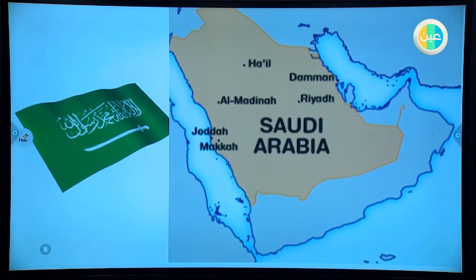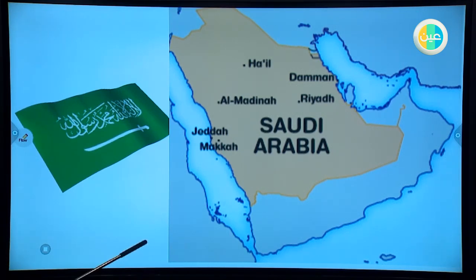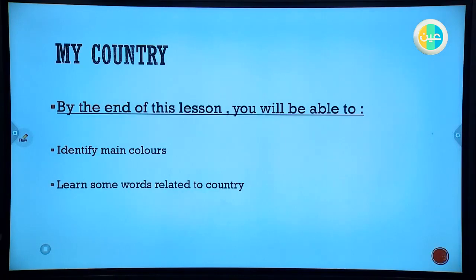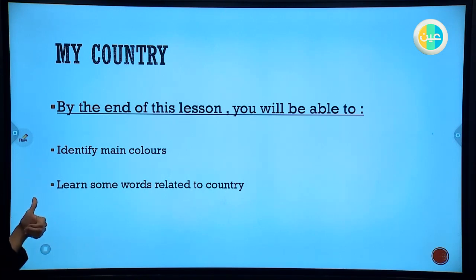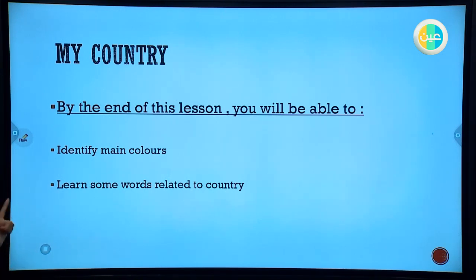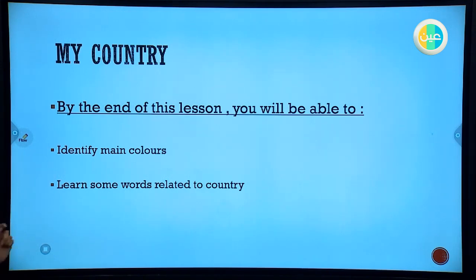So our lesson today is about what? What do you think? Good job — it's about my country. We are going to study about my country today in this lesson. My dear student, by the end of this lesson you will be able to identify main colors and learn some words related to a country. Are you ready?